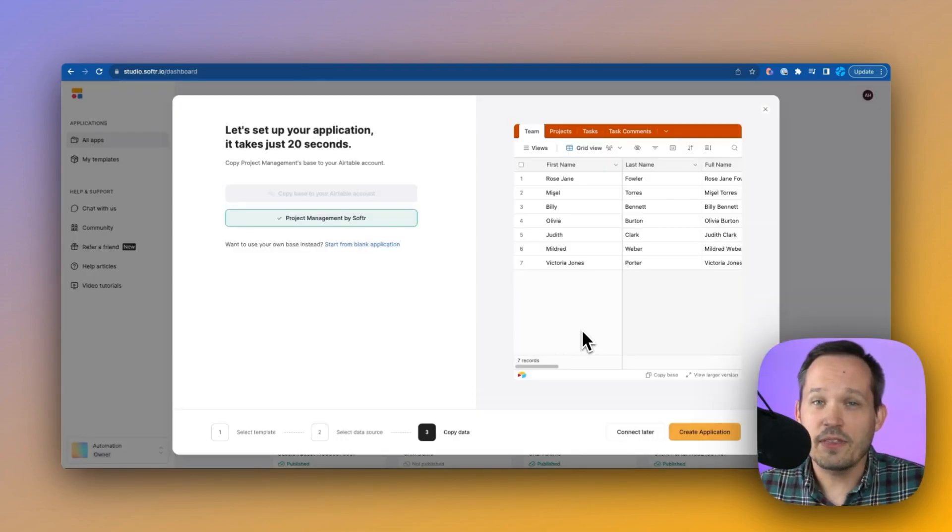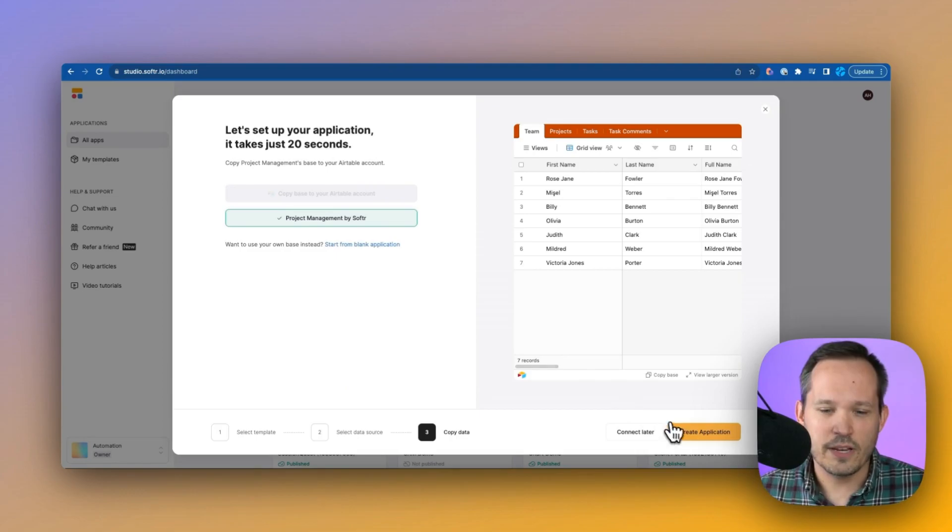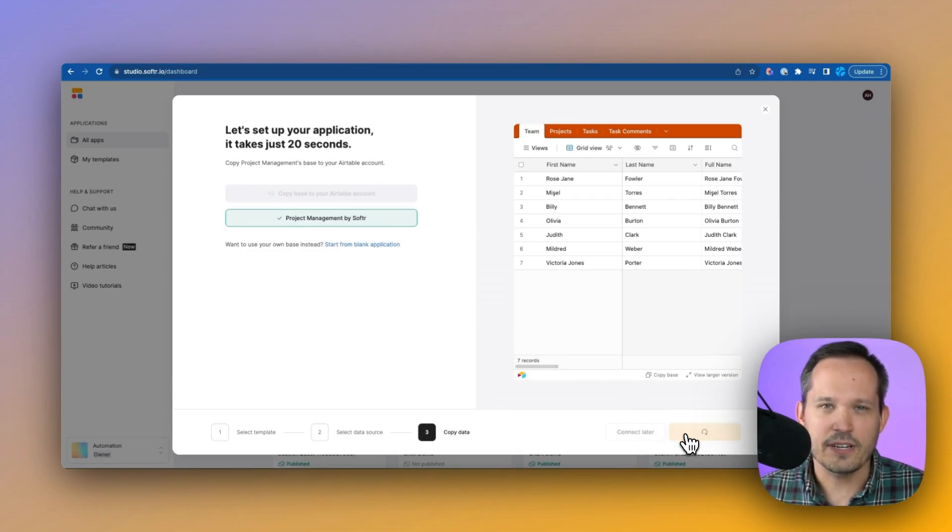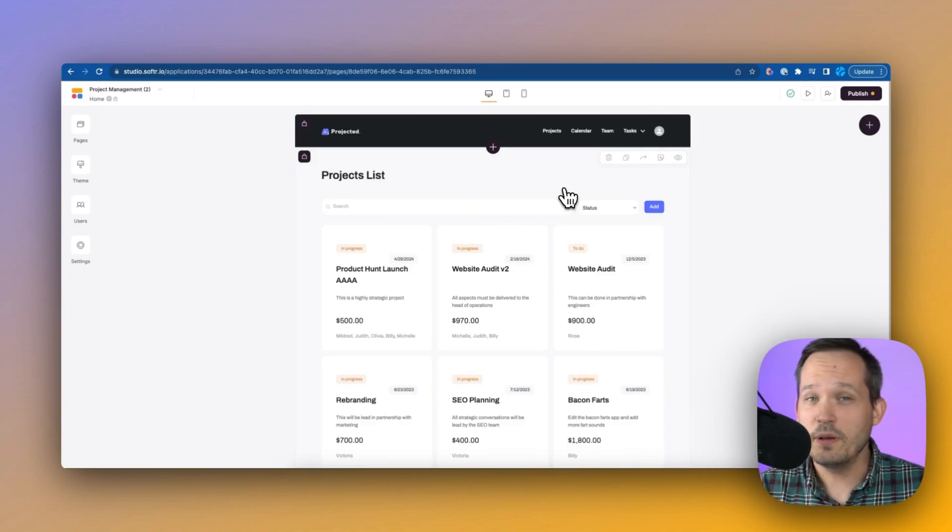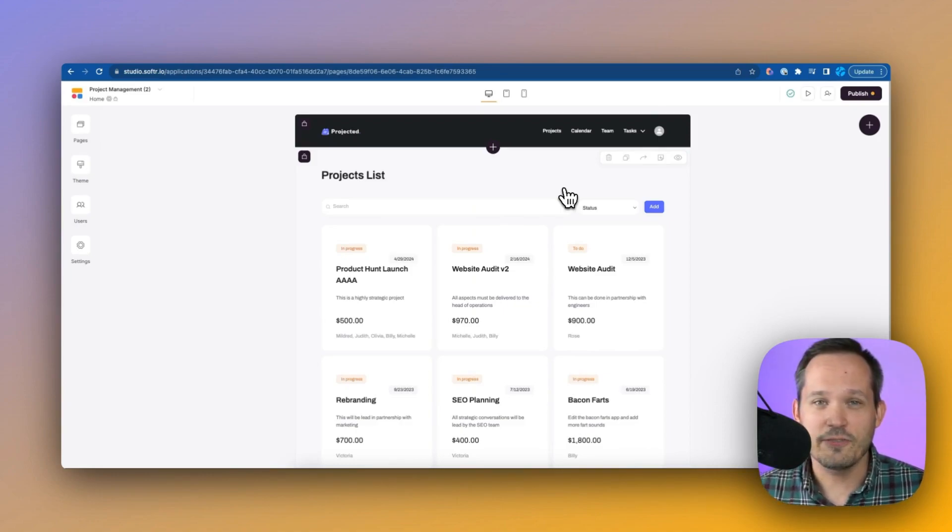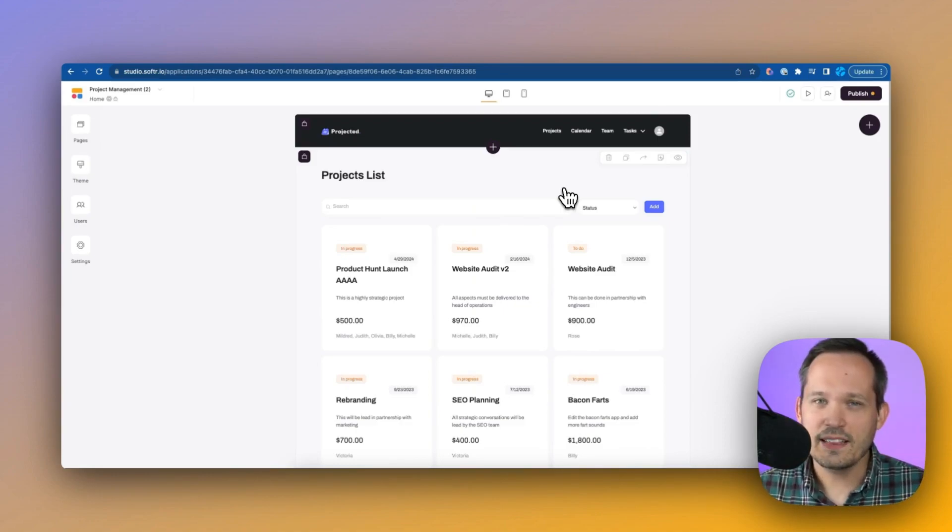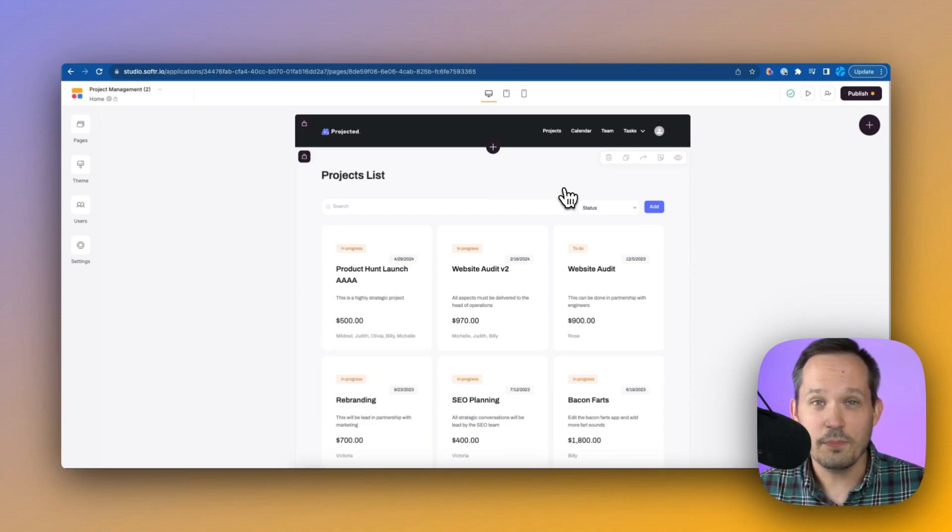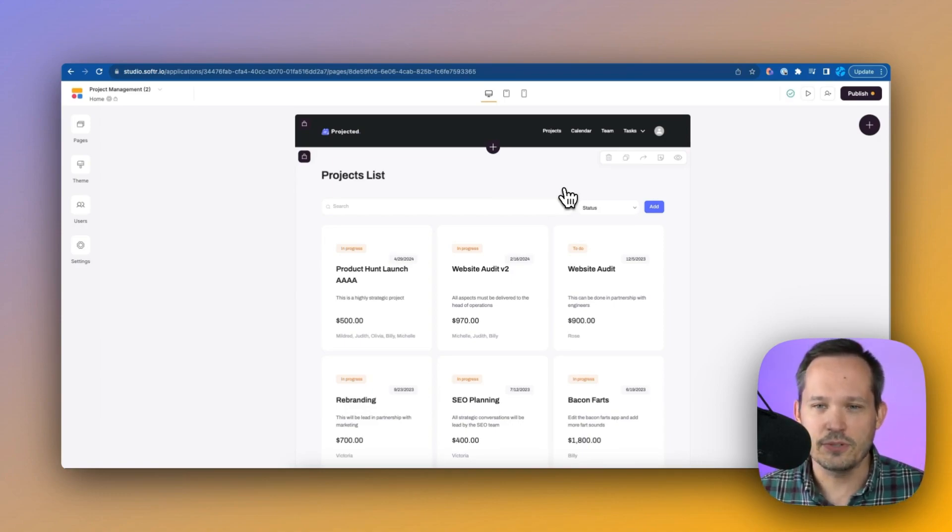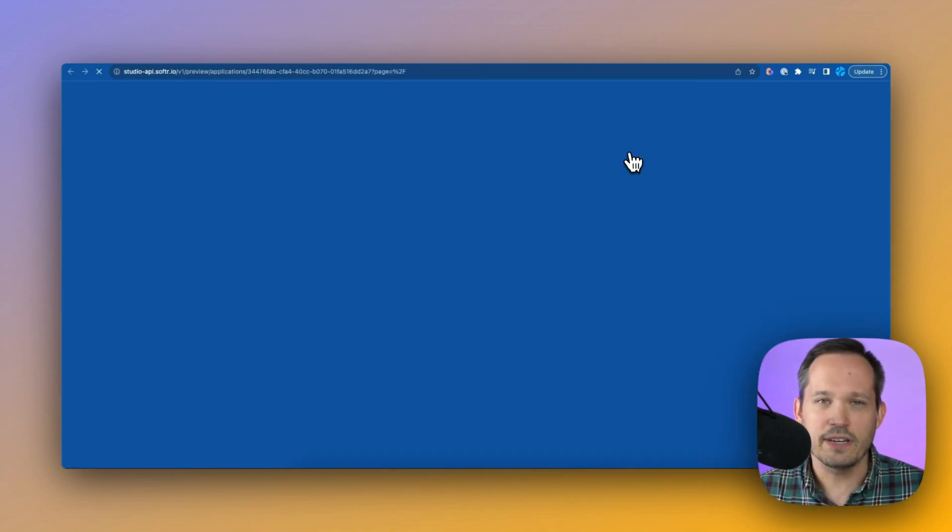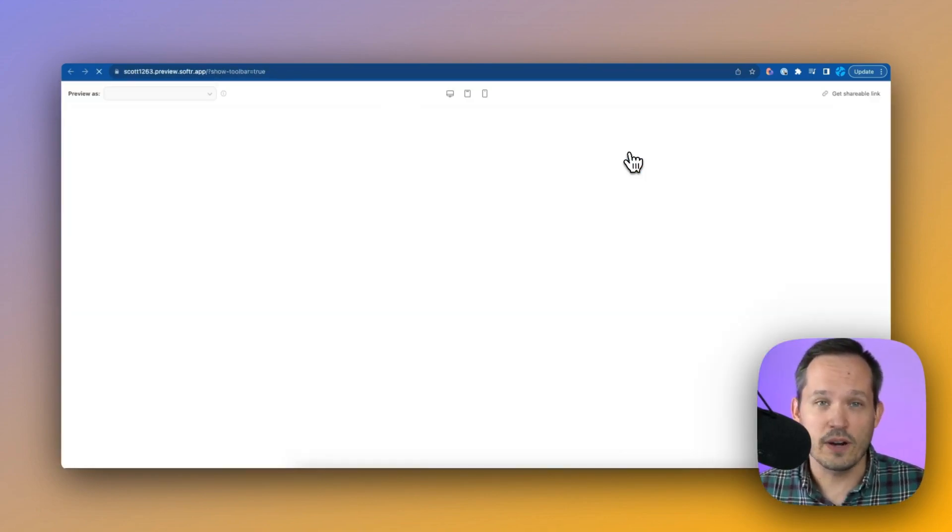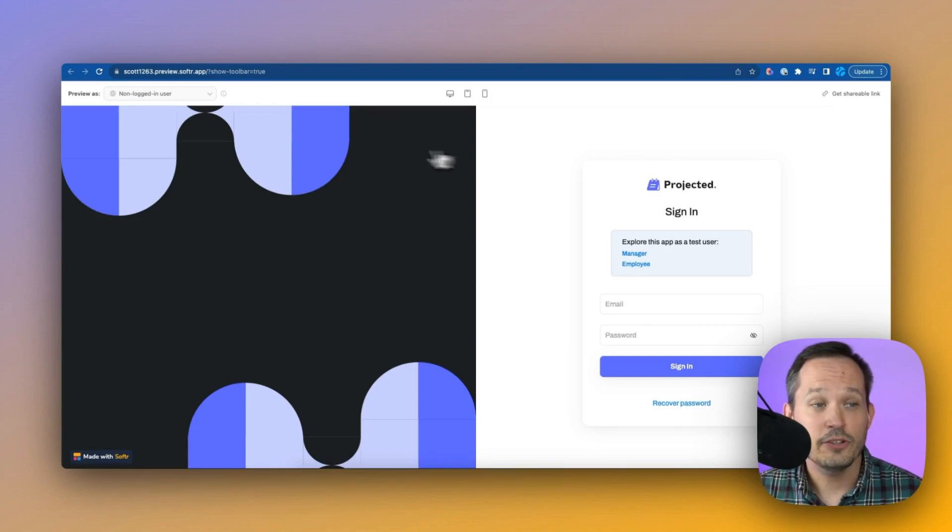Back inside of Software, now that it's created our base for us, we can go ahead and create our application. Now we're inside of Software Studio. This is the area where we can build and configure our application for our users. One of the things that I like to do is take a look through the template and see how it appears to our end users. So I'm going to go ahead and click on the preview screen, which is going to open this up so we can see it as if we're one of the users.